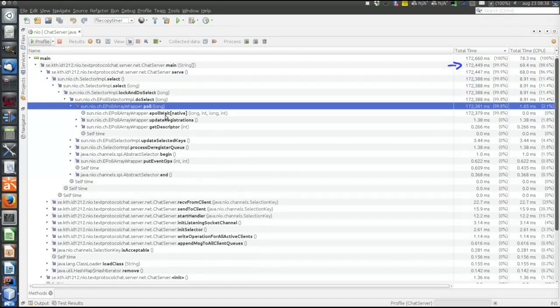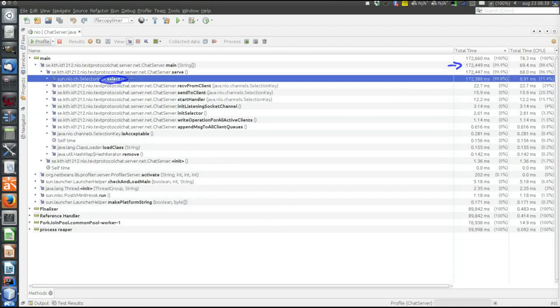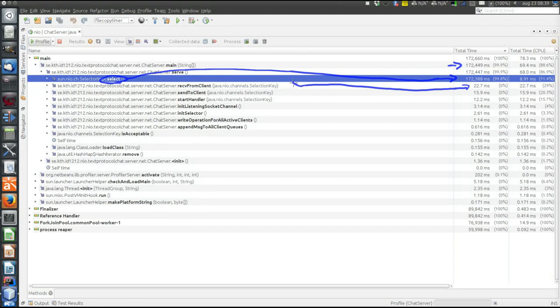Not very surprising - select takes a lot of time because that's where it's stuck blocking, waiting for something to happen. It's the blocking method, takes this time. Apart from that, receive takes some time.